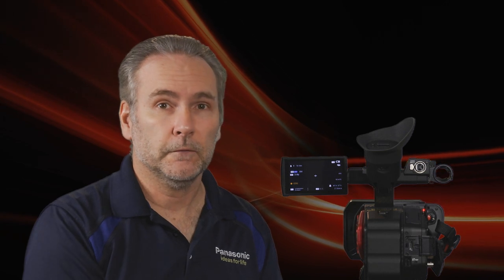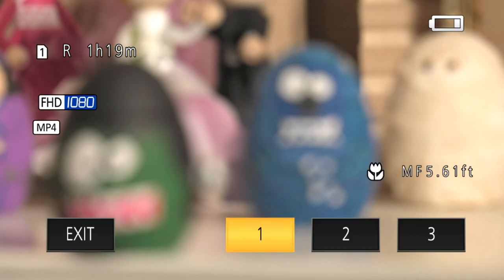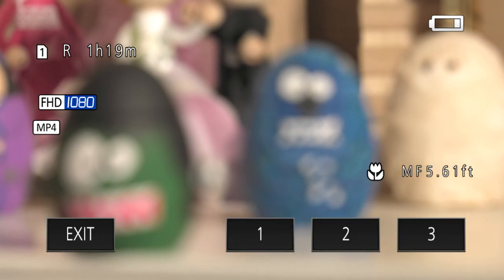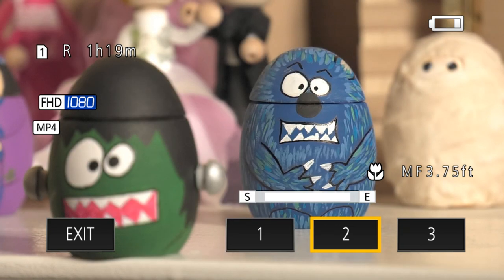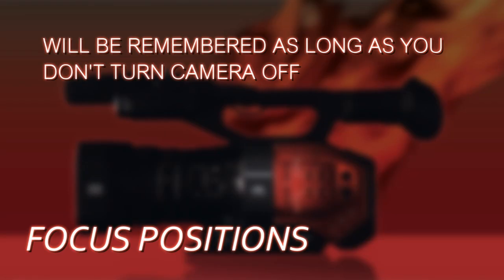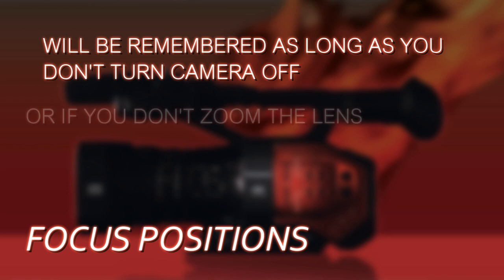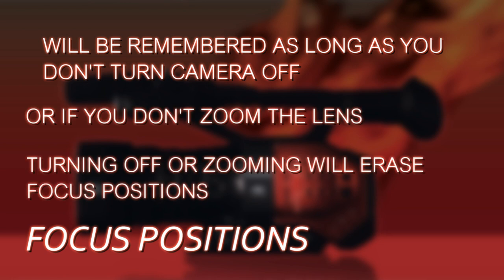First, press that user button — remember we assigned Focus Trans to a user button. That invokes the focus transition function. We press that user button and on the screen it brings up our three buttons along the bottom. Those are our focus transition positions. So I can focus to position one, to position two, or to position three. The camera automatically transitions and will remember these focus positions, so long as you don't turn the camera off and you don't zoom the lens.